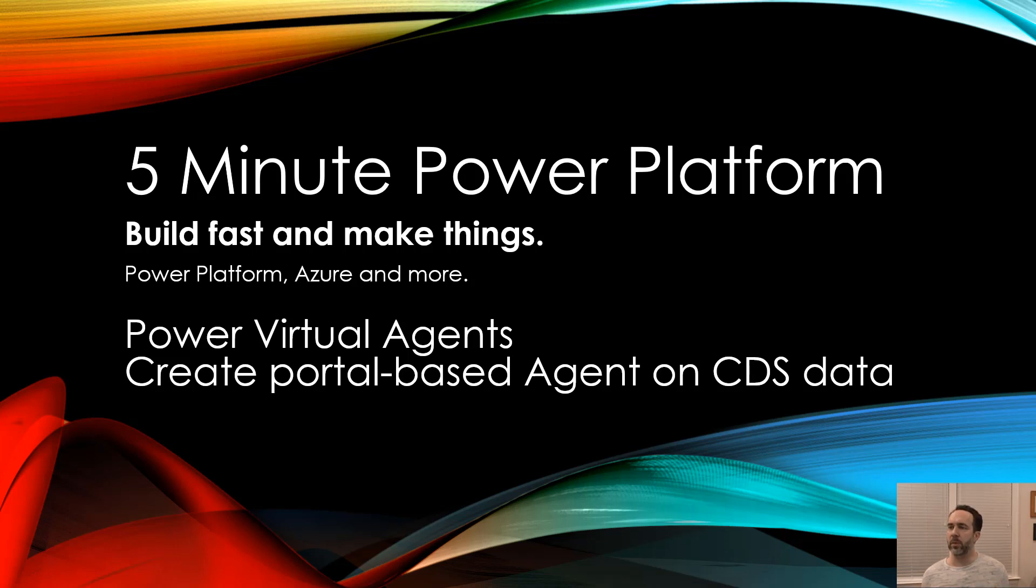This is 5-Minute Power Platform and today we're going to use Power Virtual Agents to put an agent on a Power Apps portal and the agent's going to pull data from Common Data Service.